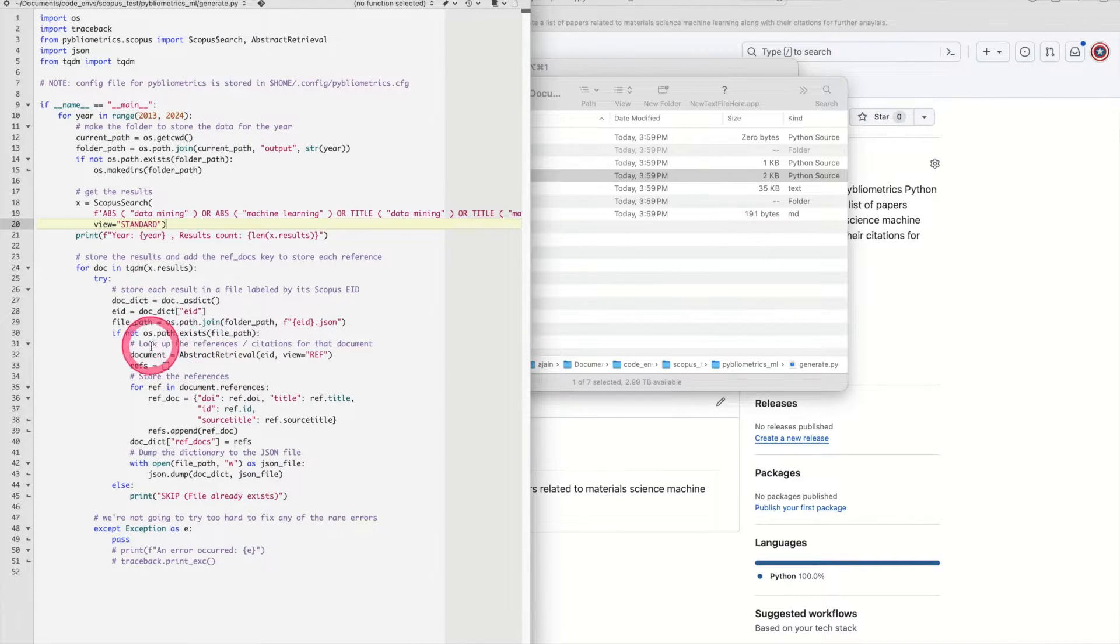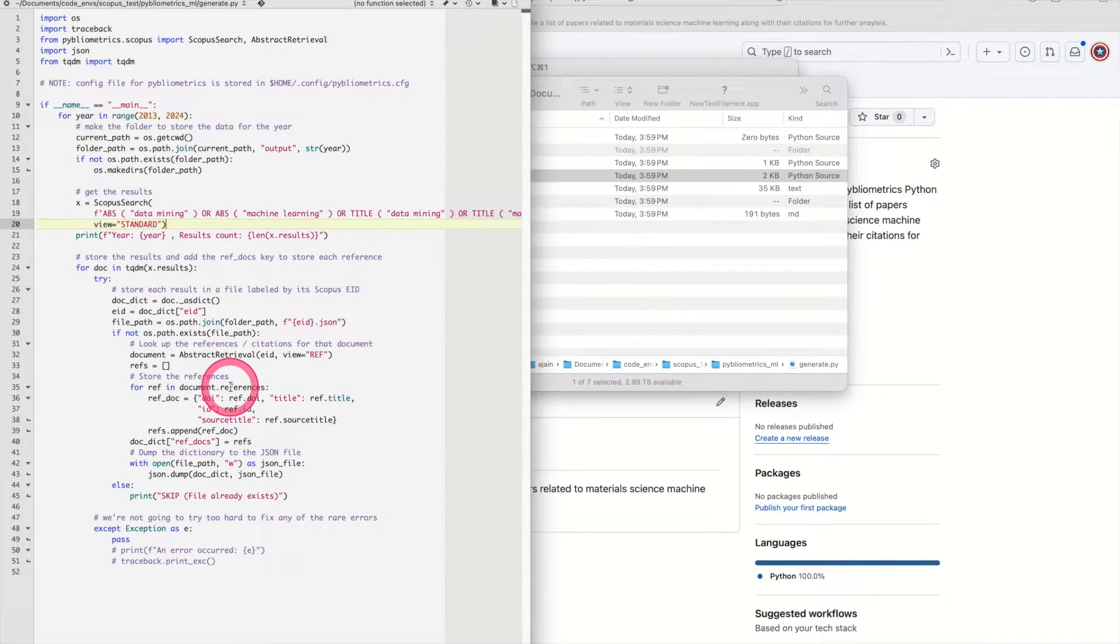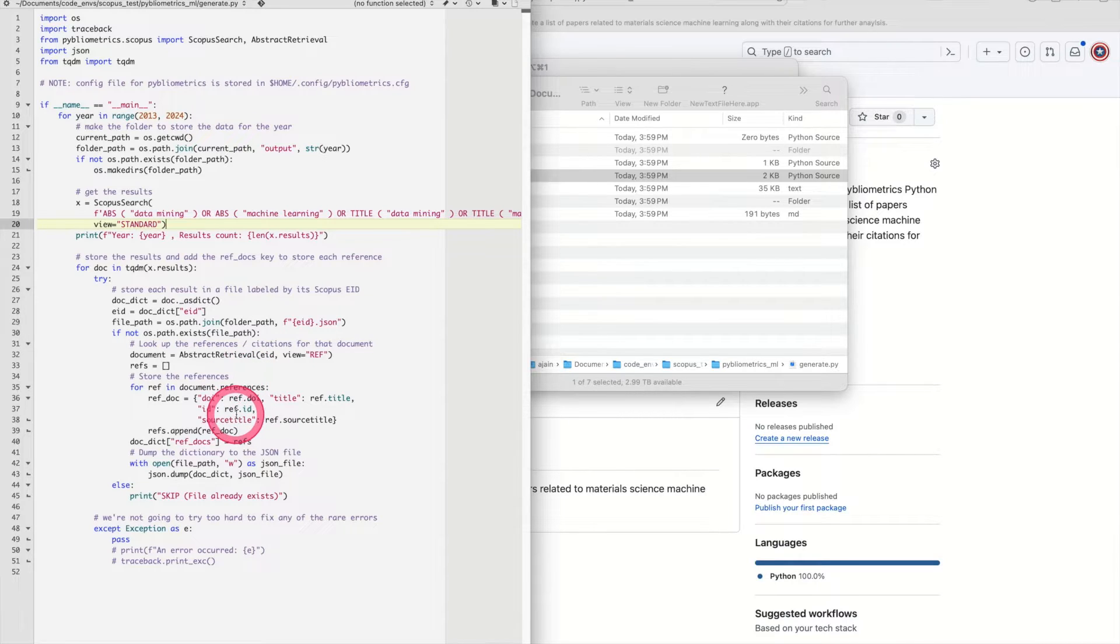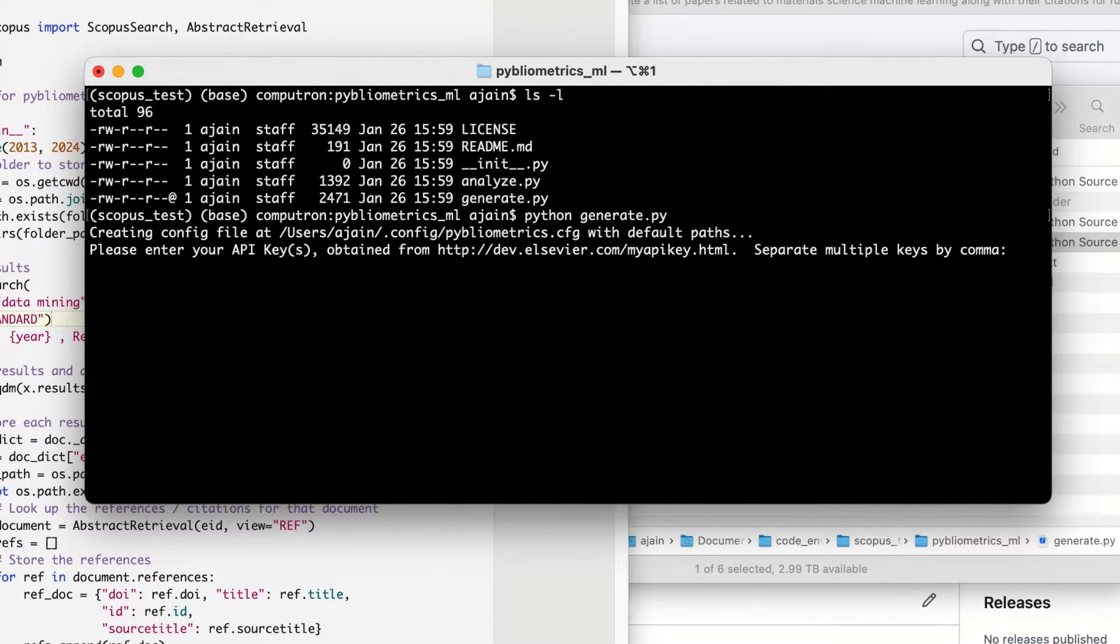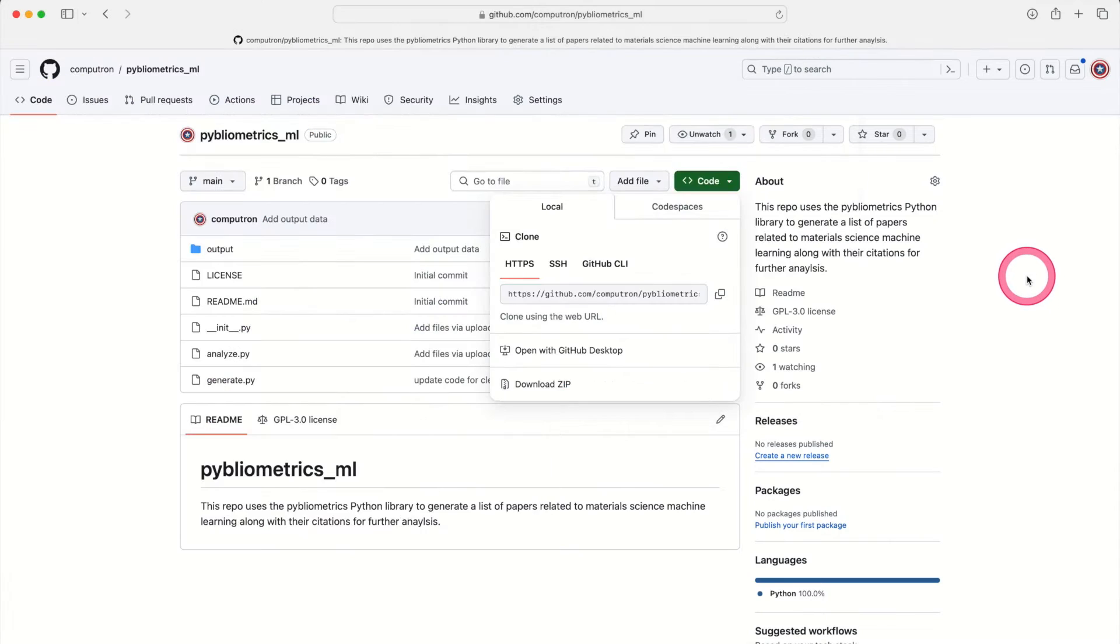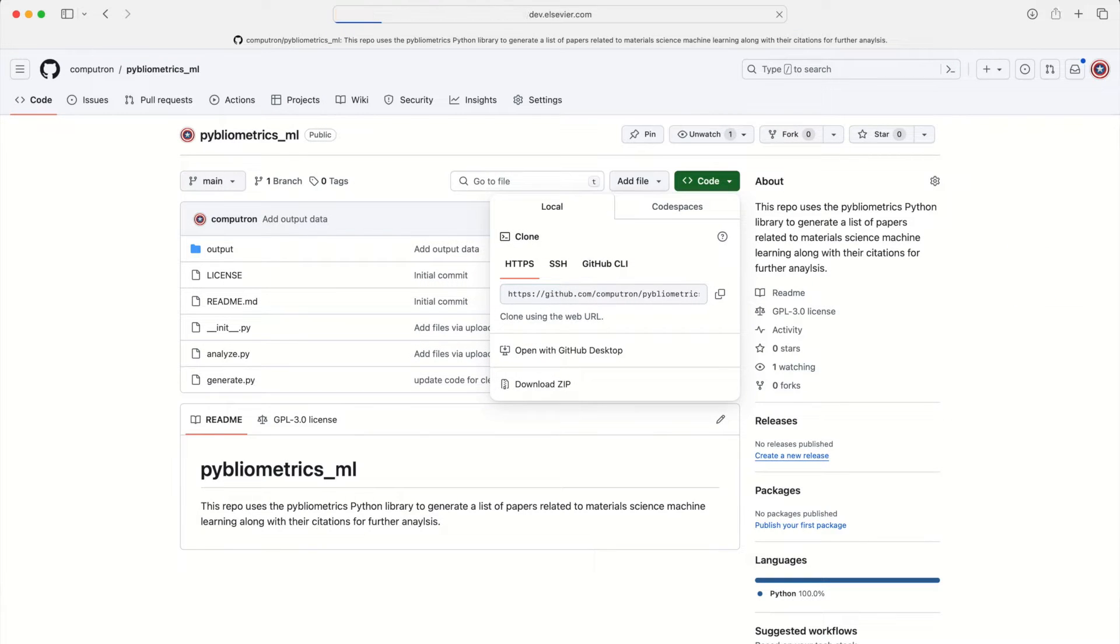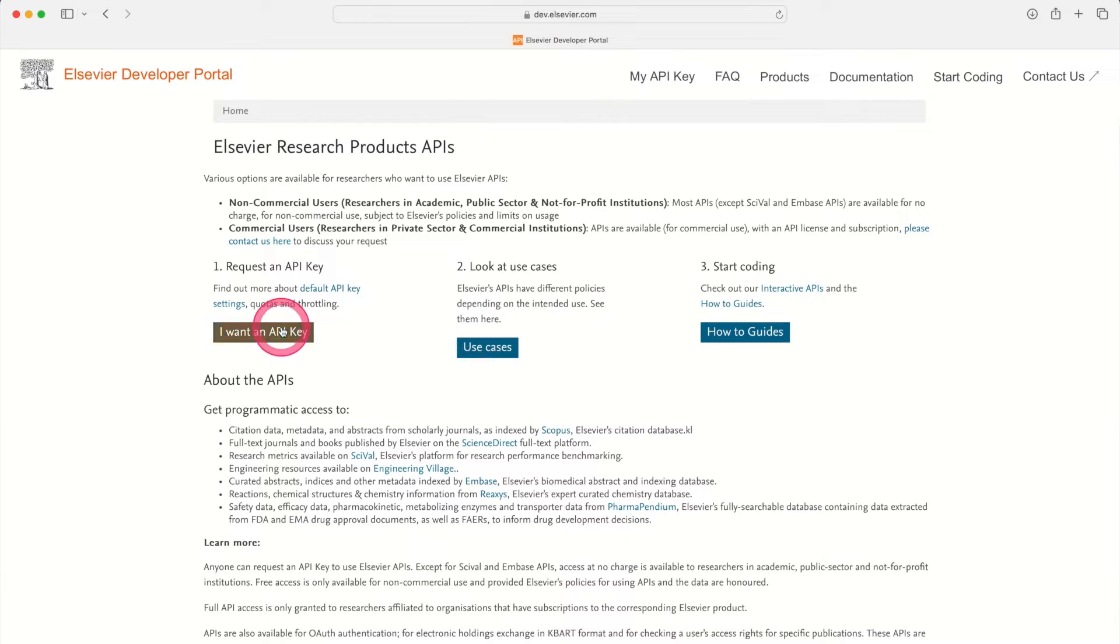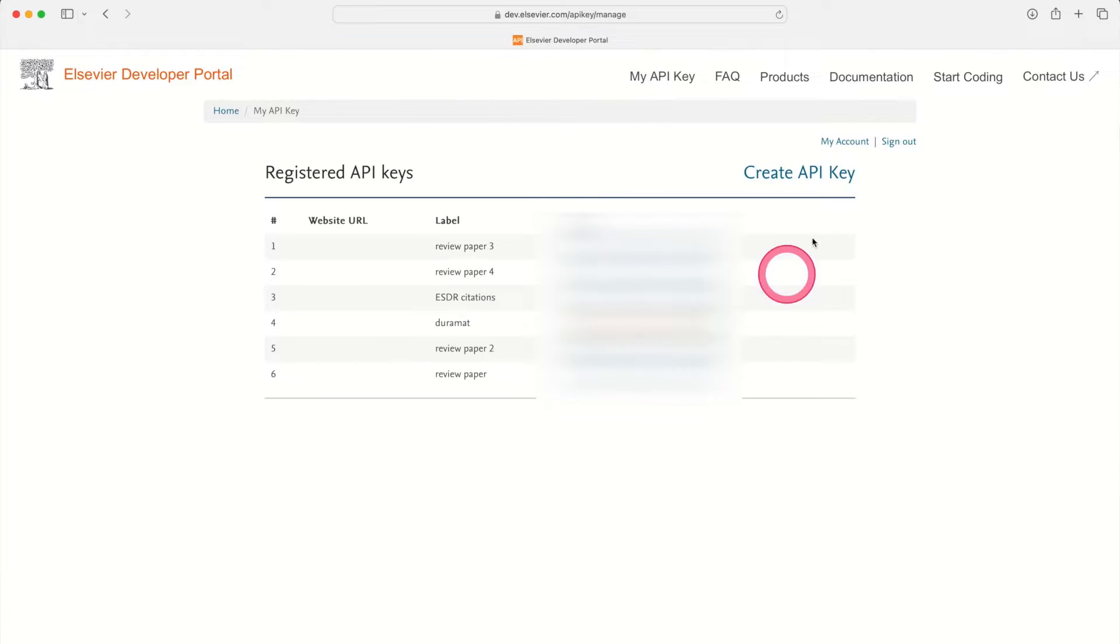Here what I'm going to do is to actually look up the document in more detail and to go through each reference of this document and to store the reference information as well. So again, for every single paper on materials informatics we're storing the title, etc. of that paper but we're also storing each of the references or each of the citations of that paper as well. And later we'll analyze the citations to see which ones show up to be the most common. The next thing that I'll do is I'll run this file. Let me open this up. I will run my generation file and here you can see it actually asks me for my API key so that's why we have to get the API key in the previous step.